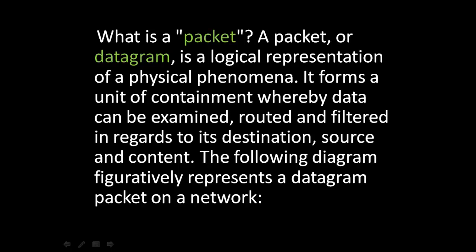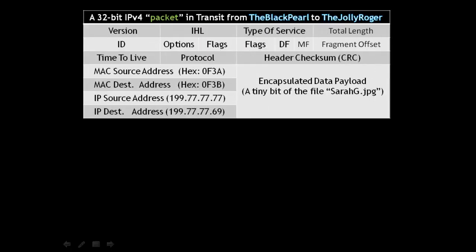The following diagram figuratively represents a datagram packet on a network. This table represents a 32-bit IP version 4 packet and transits from a host named the Black Pearl to a host named the Jolly Roger. You can see that the IP source address is 199.7.7.7.7.7, and the destination address is 199.7.7.7.7.69.